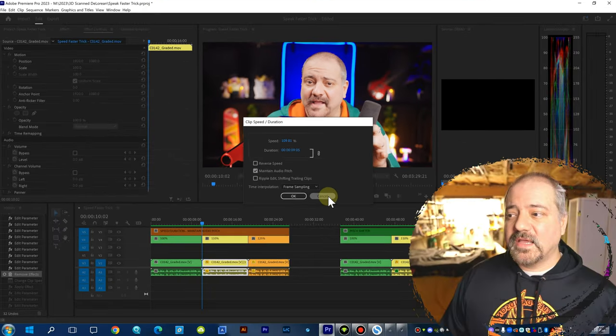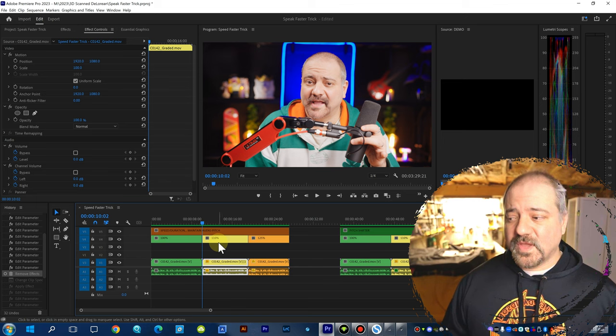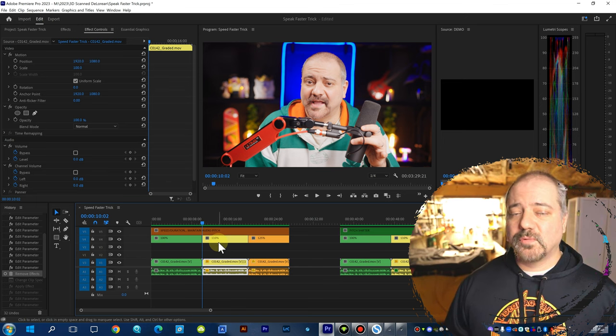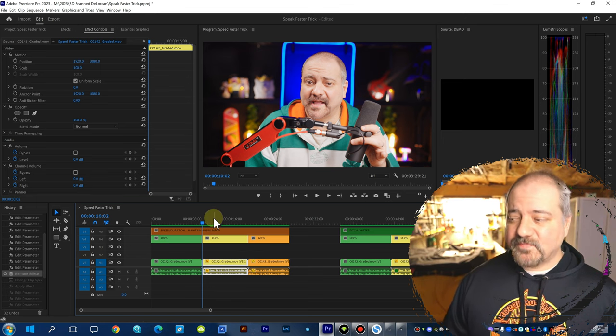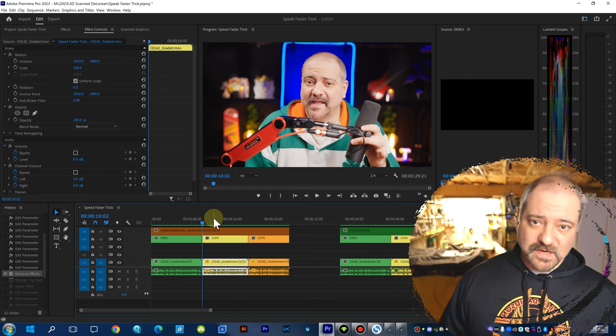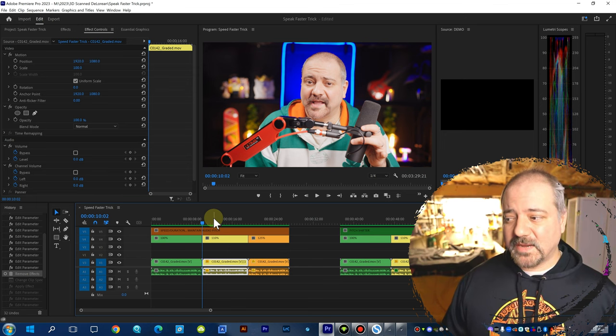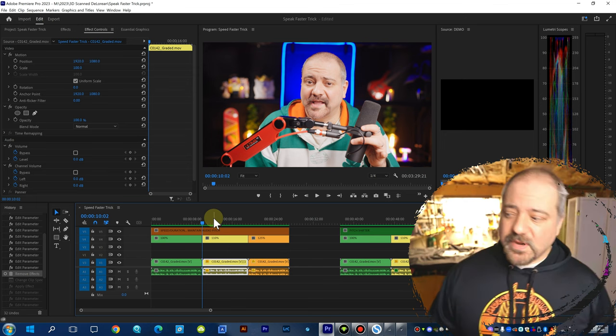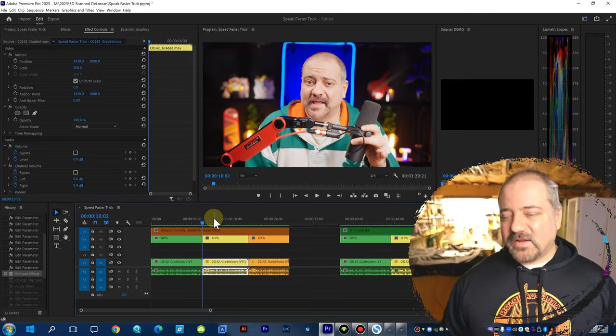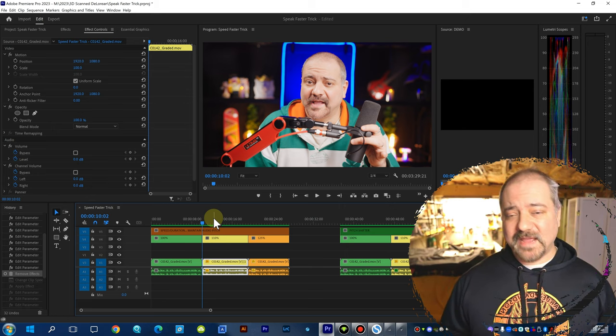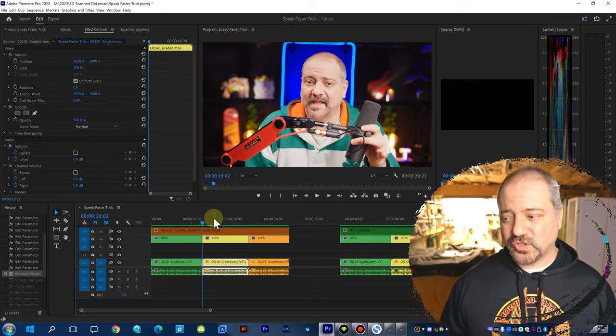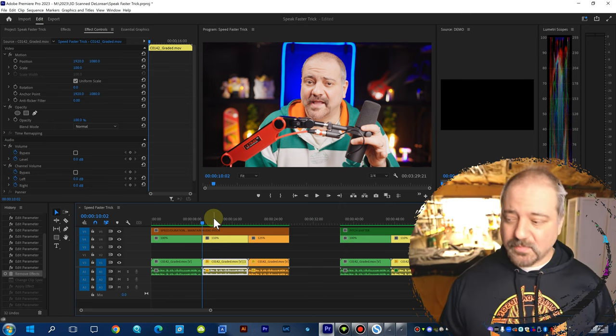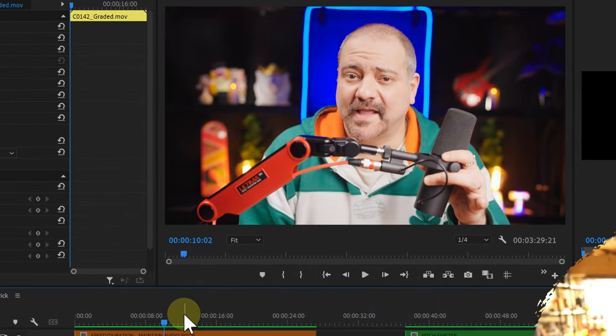But before or after rendering your timeline Premiere creates this kind of a weird echoing effect on your audio track. So I'm going to play it for you so you can hear how it sounds like.